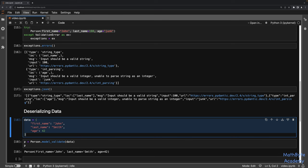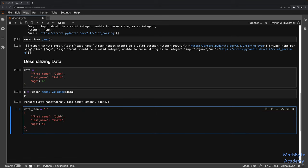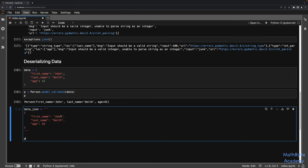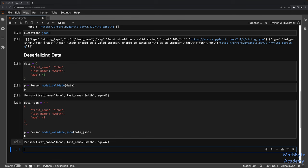It also supports deserializing from JSON. Now this is a string that looks like a Python dictionary but is actually a JSON object. To load that up, we have to use model_validate_json and pass it the JSON data string. If we do that, we get a Person instance with the appropriate data.